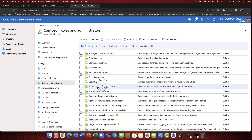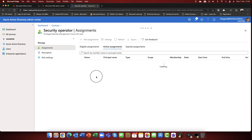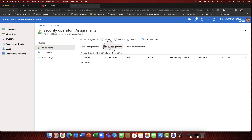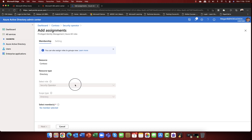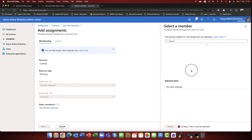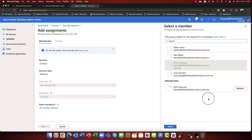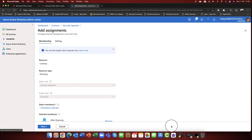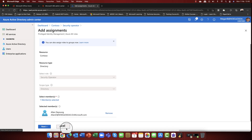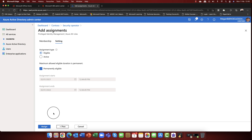To demonstrate, I'll go into the security operator role. At the moment no one is assigned here, but I want to assign somebody to this role. I'll click 'Add assignment' and bring in a member — I'll bring in Alan. Alan is going to handle security within the organization but I don't want him to have global admin rights. I select him, and Alan de Young is now added. I'll click next.